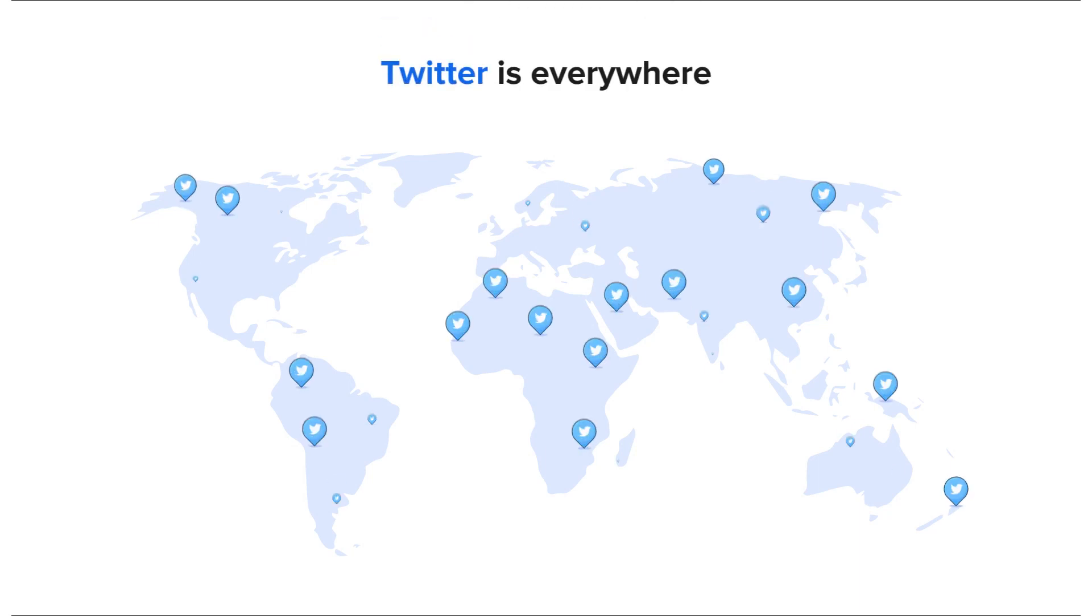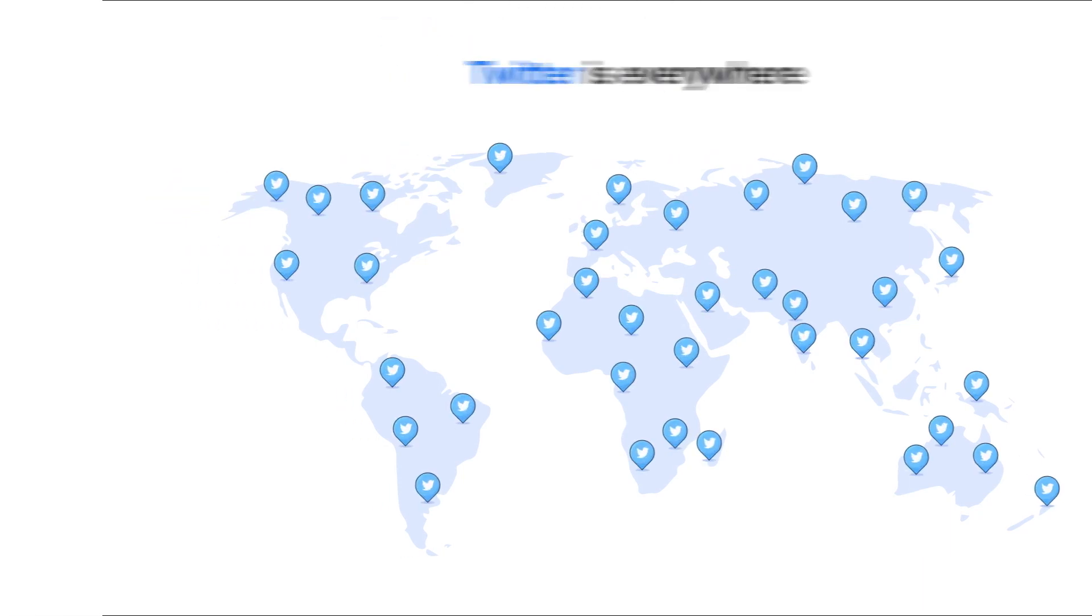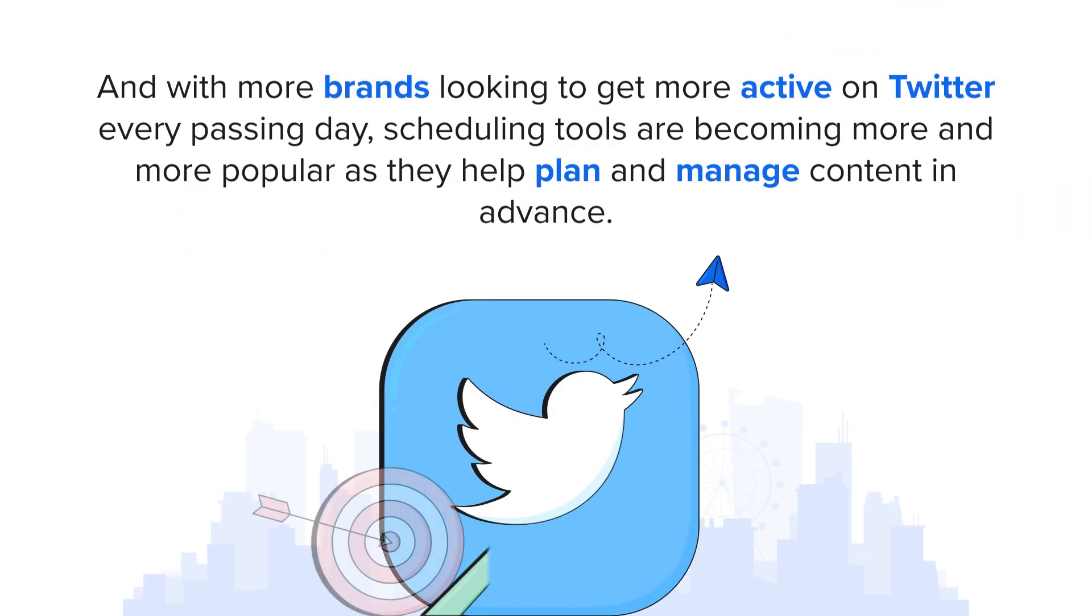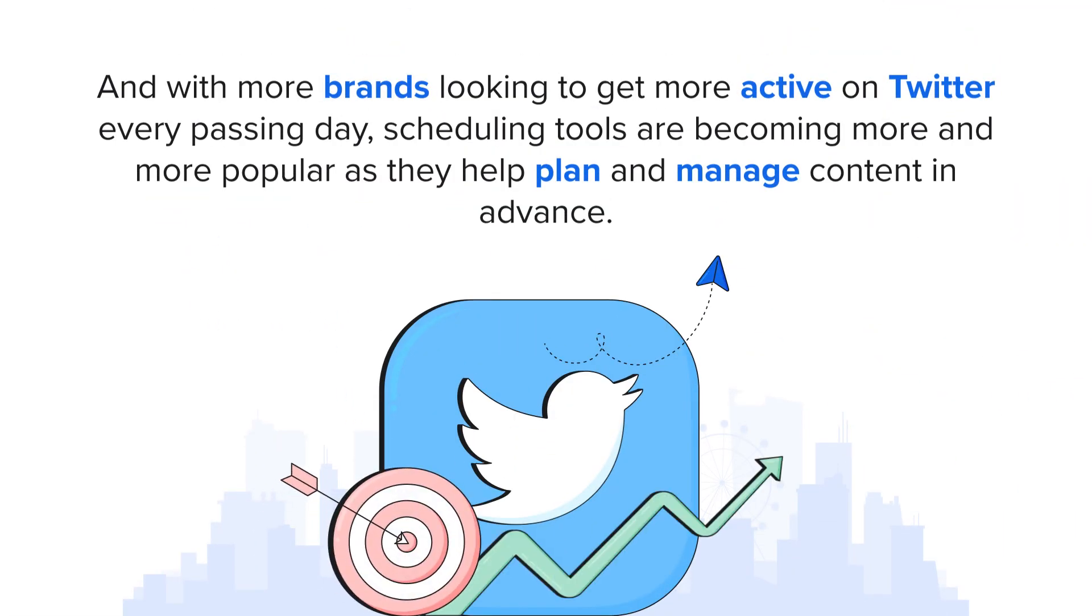Twitter is everywhere. And with more brands looking to get more active on Twitter every passing day, scheduling tools are becoming more and more popular as they help plan and manage content in advance.